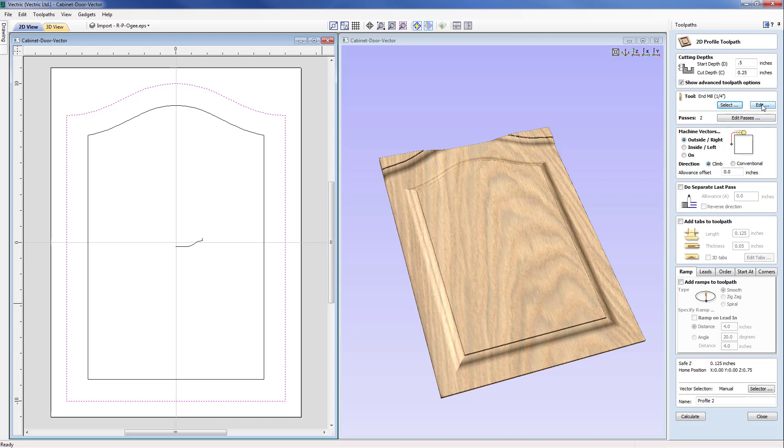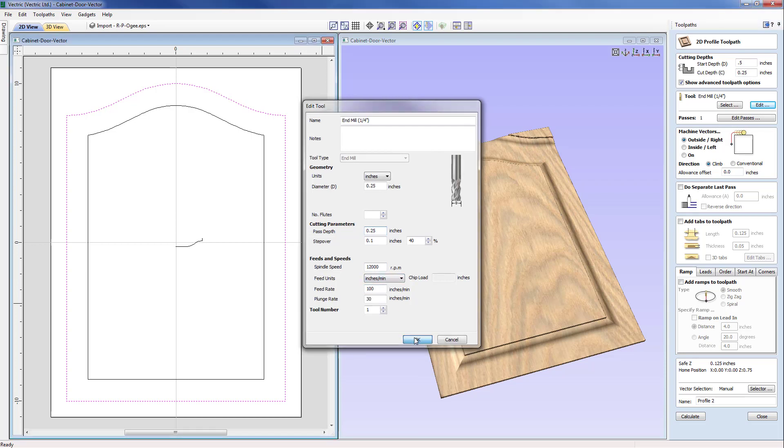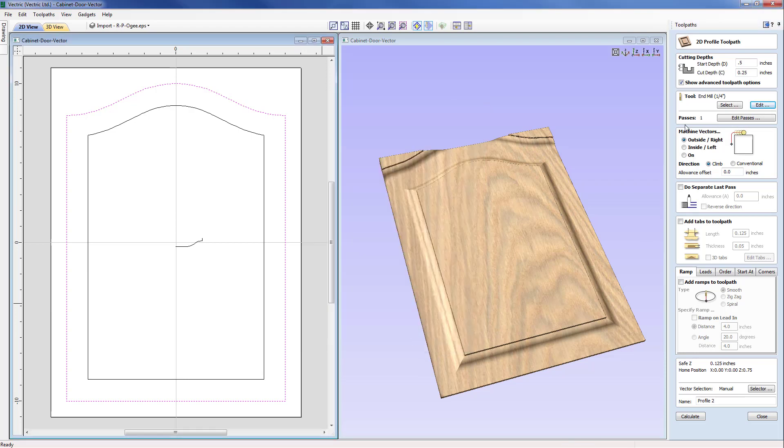So what I'm going to do now is in order to force this to just do one pass I'm going to temporarily edit this. So I'm going to come back now and change our pass depth to 0.25, okay, and you can see that's jumped down to just one pass there.